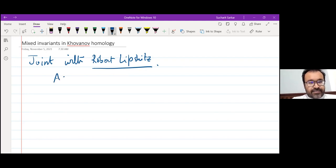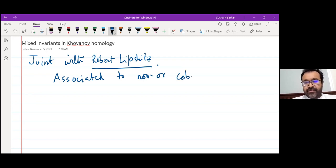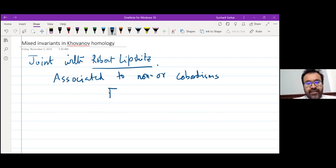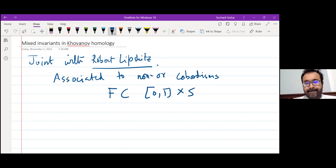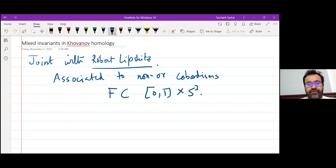This is associated to non-orientable cobordisms — when you see the definition, it really requires the cobordism to be non-orientable. F inside [0,1] × S³. It's very analogous to the construction of mixed invariants in Heegaard-Floer homology.